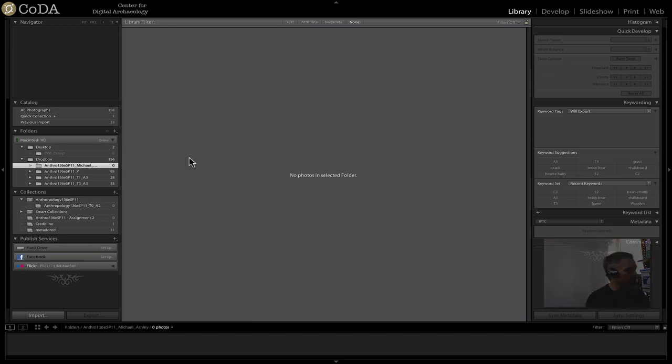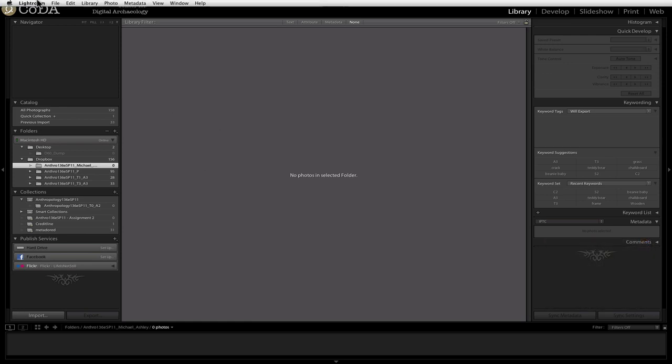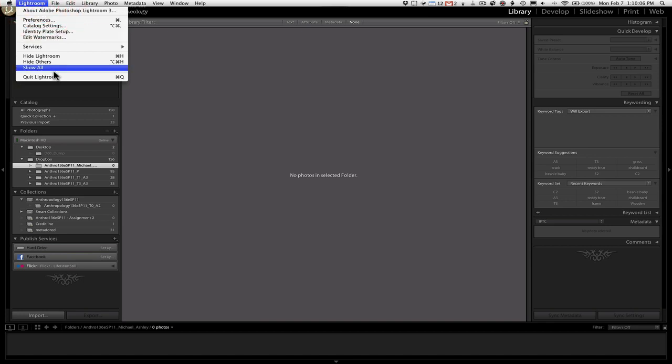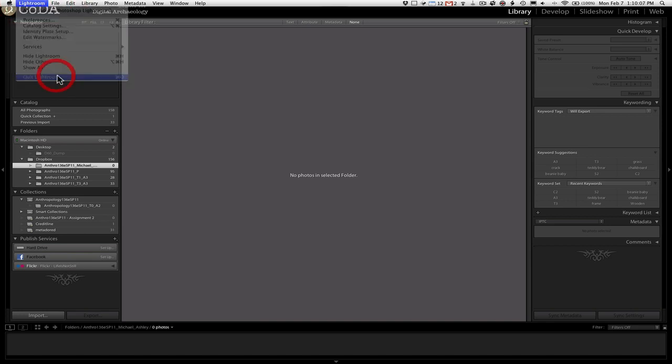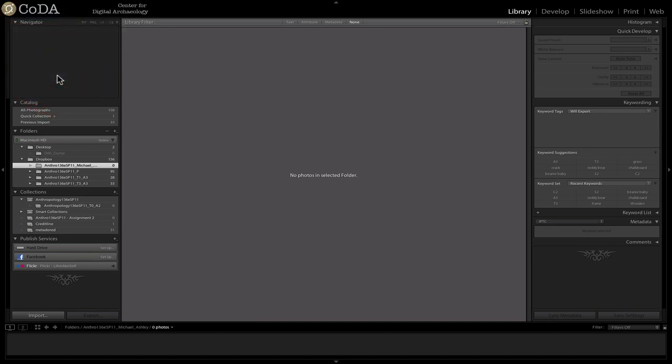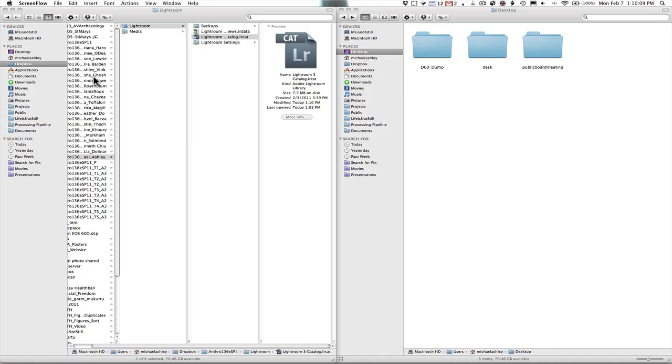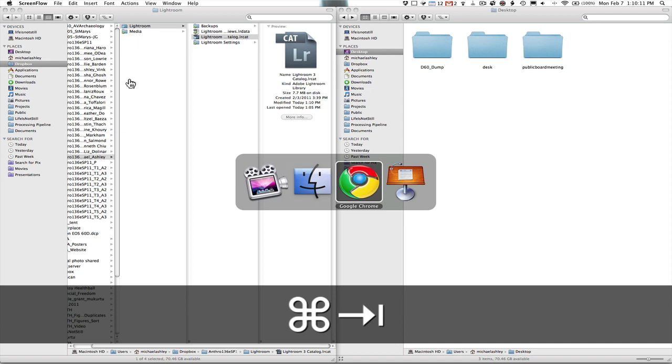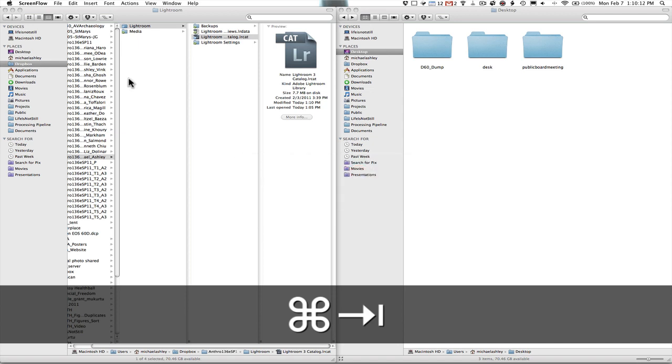Over here on camera 2, I have Lightroom running. The very first thing we want to do is quit. So I'm going to quit Lightroom. Make sure that it is not running. That's all good.